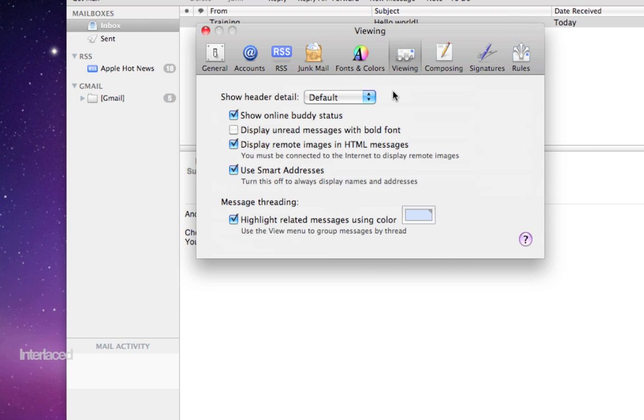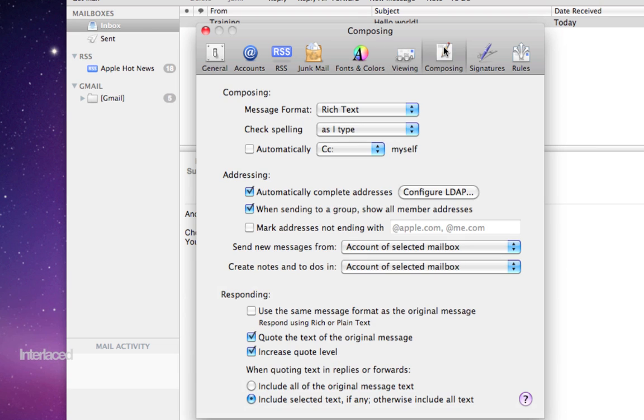Viewing, you probably won't want to change any of these but this is how your messages are going to appear.